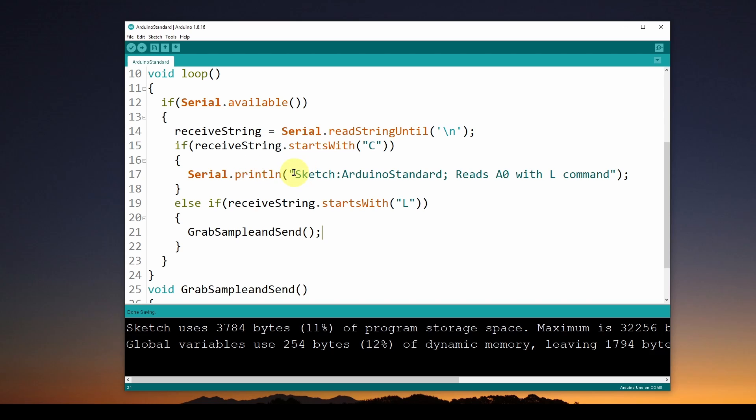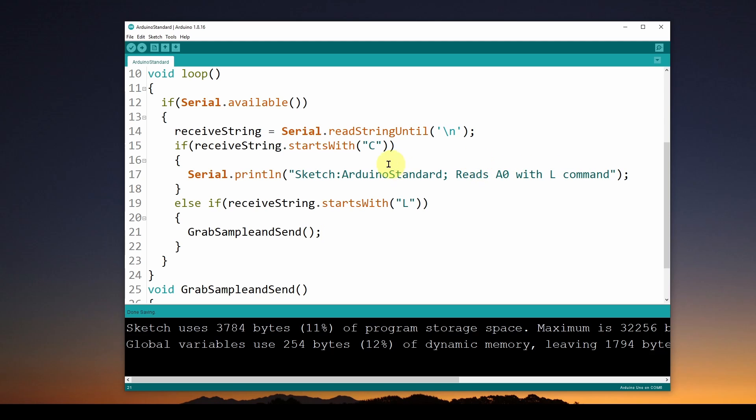We send this string back to the computer over the USB serial com port. In this case, I'm going to say the sketch name is ArduinoStandard, and that's the name of this sketch you can see up here. It says this is what it does: it reads the A0 pin whenever it receives an L command. Anytime it receives a C command from the computer, it spits out this information about the name of the sketch and what it does.